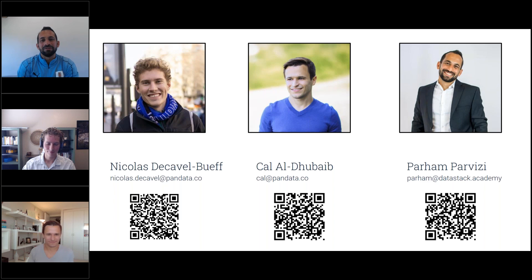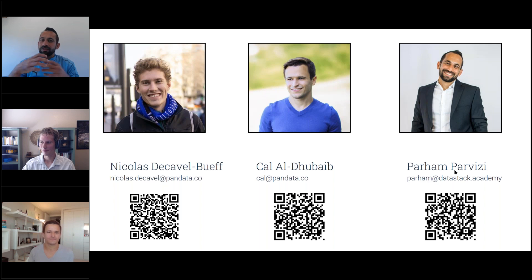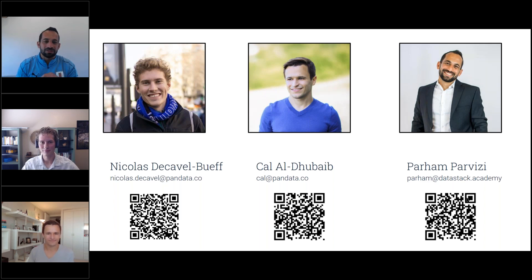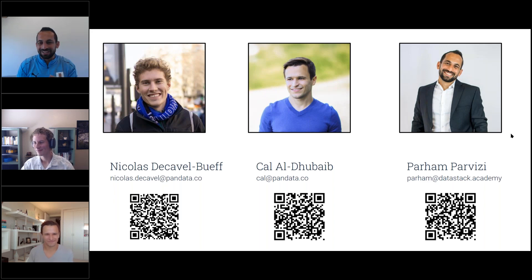I'm Parham, co-founder of Data Stack Academy, where we train a lot of data engineers. We're very unique — a data engineering boot camp where we train state-of-the-art LLM, machine learning, and data engineering MLOps. In my career, I just seem to be lucky and be at the right place at the right time, and I'm lucky to be here.